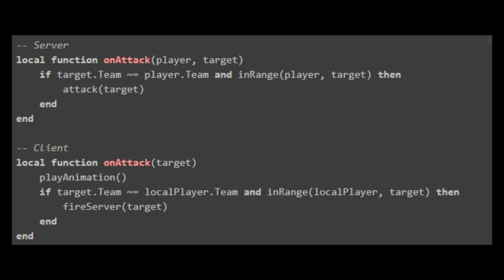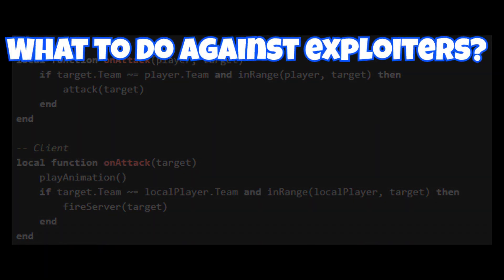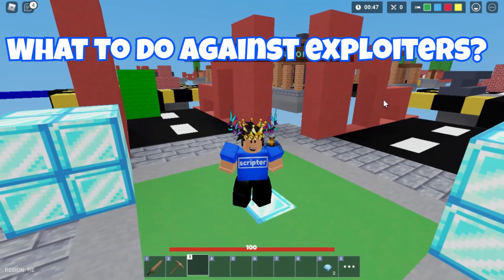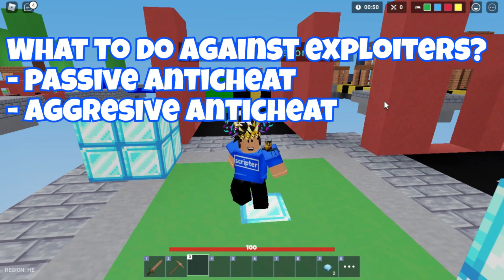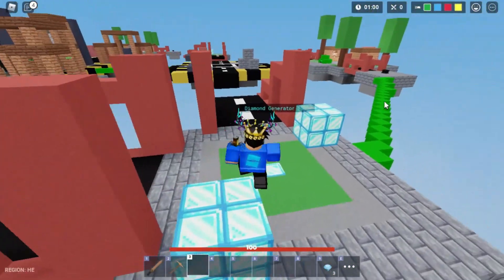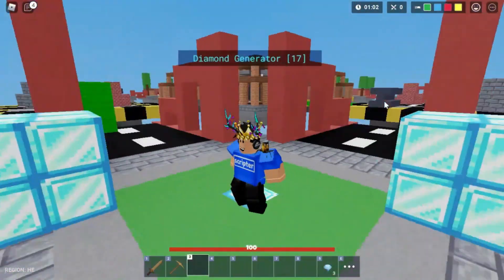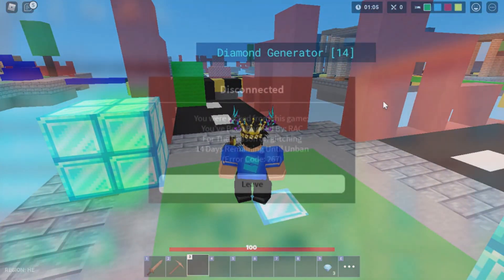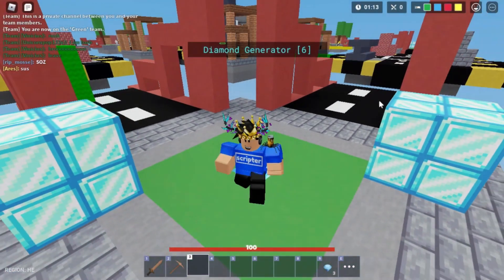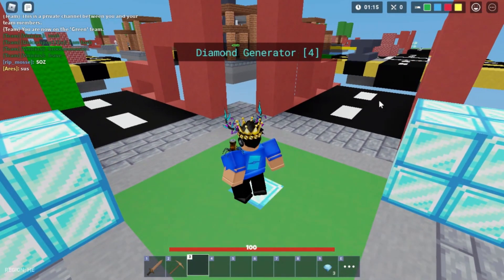Now we have to ask ourselves what to do when there is an exploiter. You can go either of two ways — I got this idea from the dev forum. You can do passive or aggressive anti-cheating. With passive, I mean to undo the exploit, because it might be a bug or something. But you can also use aggressive anti-cheating by punishing the exploiter with a kick or ban. This is what we see in Arsenal when someone is caught exploiting. Also, if you are implementing a ban system, you really have to know how to undo a ban if that is needed.